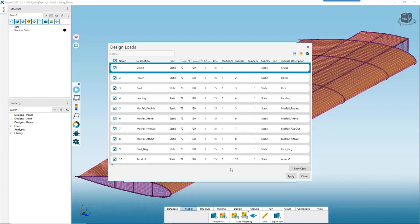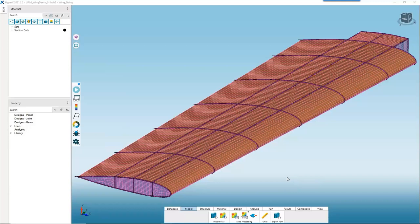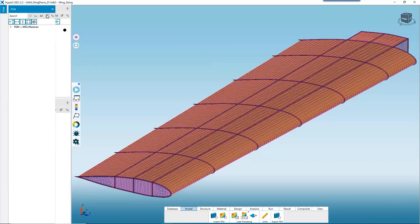Now that we've set all our prescribed factors and analysis temperatures, we hit Apply, Close, Close. We're now ready to start interacting with our model directly. The best way to interact with your model when you first bring it in is through what we call the FEM tree, so if it's not already open, go ahead and open and pin it.